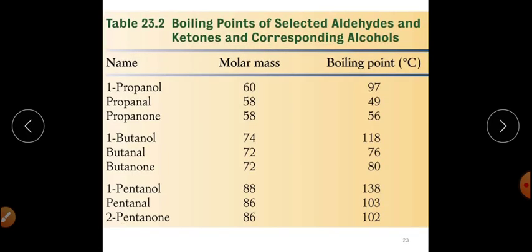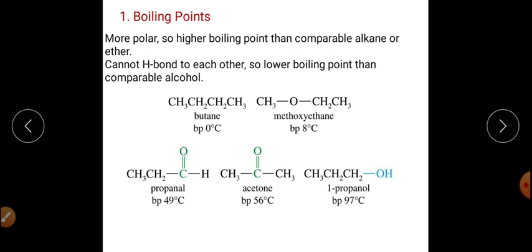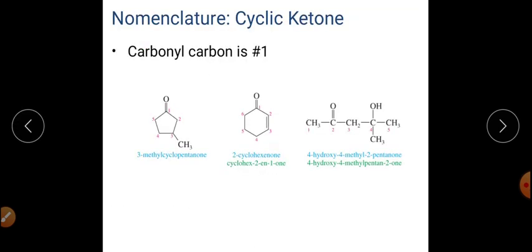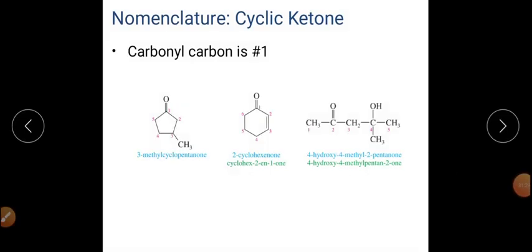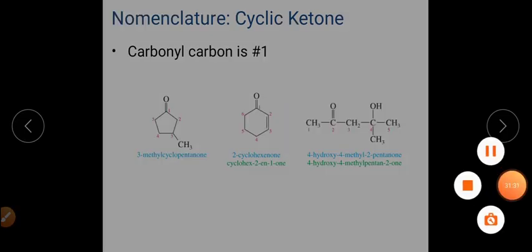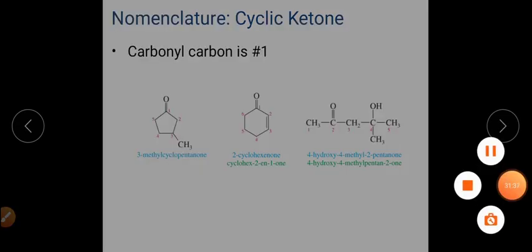This concludes the nomenclature of aldehydes and ketones. In tomorrow's class, we will discuss the physical properties and methods of formation of aldehydes and ketones.